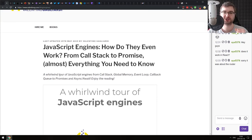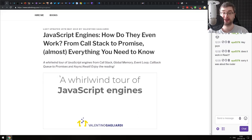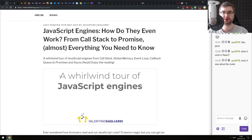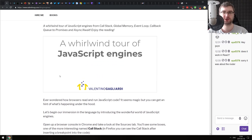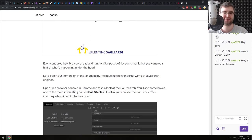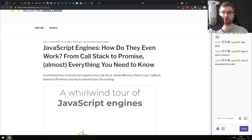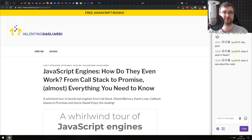Continuing, we have 'JavaScript Engines: How Do They Even Work? From Call Stack to Promise - Almost Everything You Need to Know.' This is indeed almost everything you need to know about JavaScript engines - it's a high-level overview, so it doesn't go into a lot of detail on how exactly the parts of the engine work. But it is really cool. If you still don't know how the JavaScript engine works, even on a high level, this is a very good article to get started, and it gives you some pointers to go deeper.